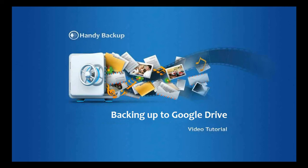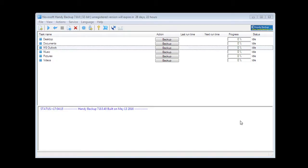Hello, dear users! We are glad to bring you a new version of Handy Backup 7.8.0. Starting with this version, the Google Drive Backup feature is available. And in this video tutorial we will show you how it works. Let's start!